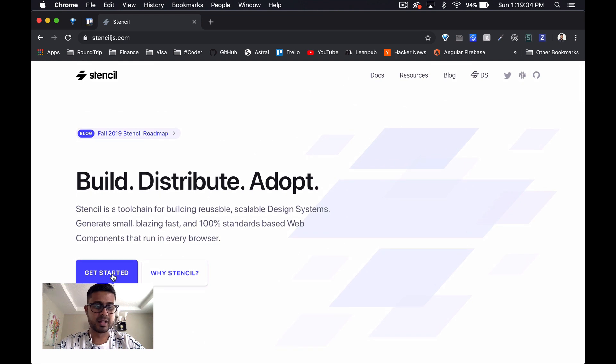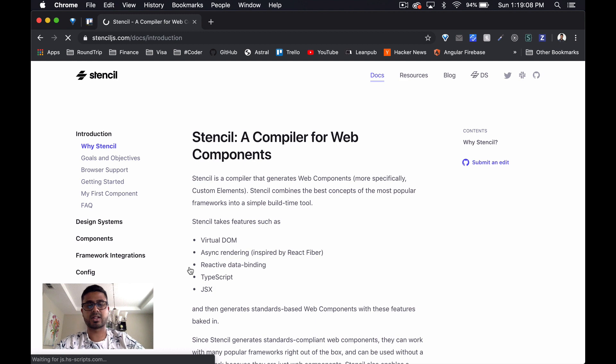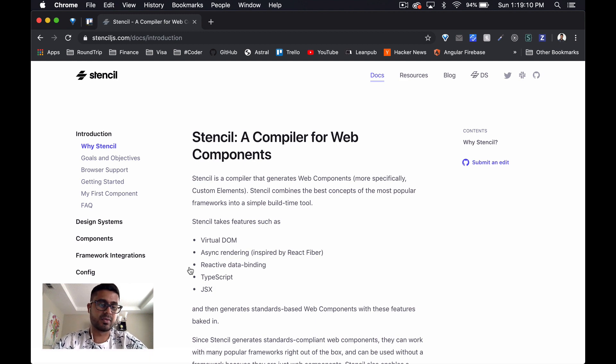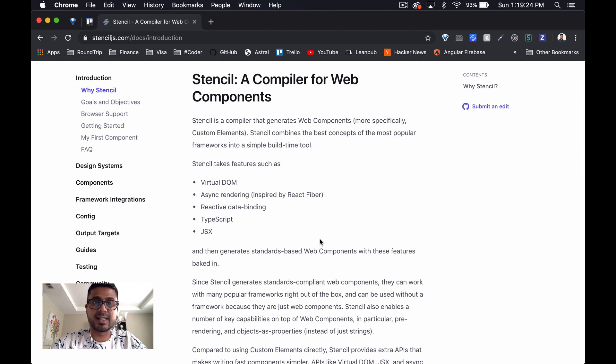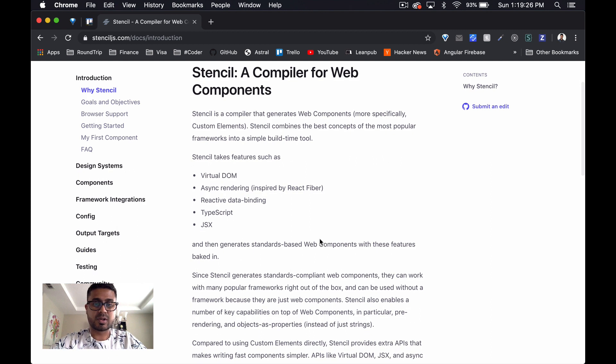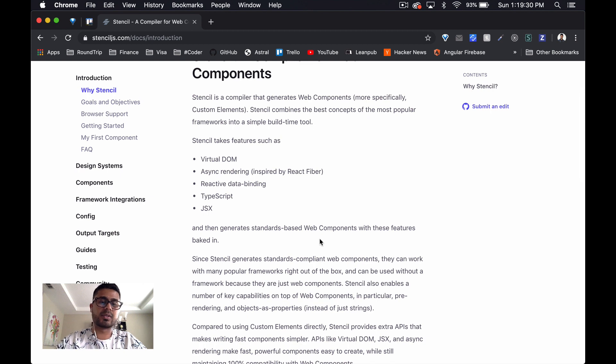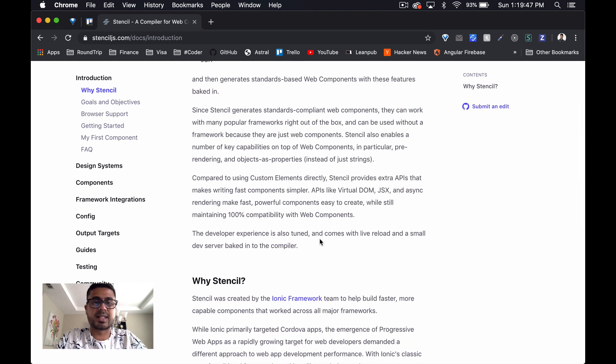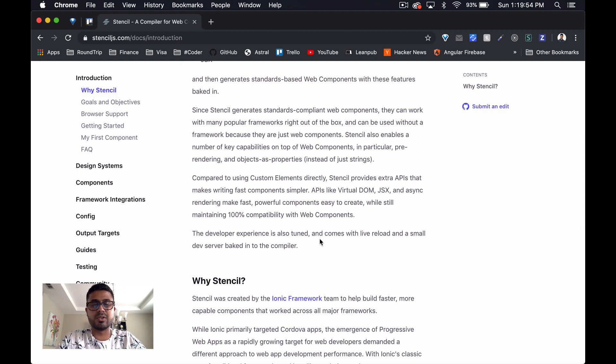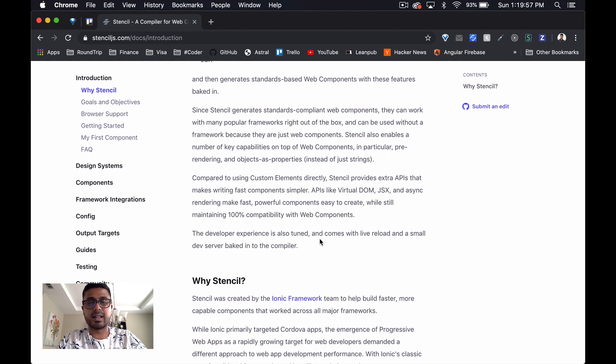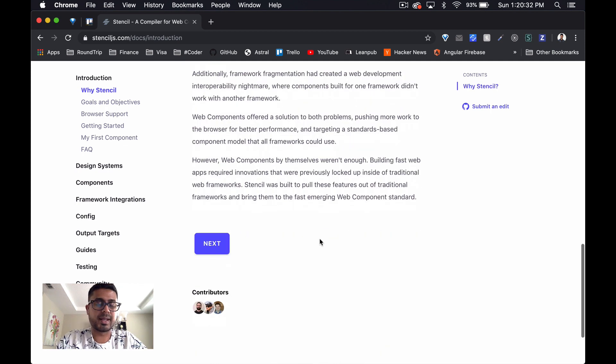Right here there's two buttons: Why Stencil and Get Started. Stencil is a compiler that generates web components, more specifically custom elements. Stencil combines the best concepts of the most popular frameworks into a simple build-time tool. So essentially what it's doing is taking the native web component spec and building on it so that we get to use up-to-date technologies like JSX, and that should hopefully make it a lot more pleasant and simple to create our component.